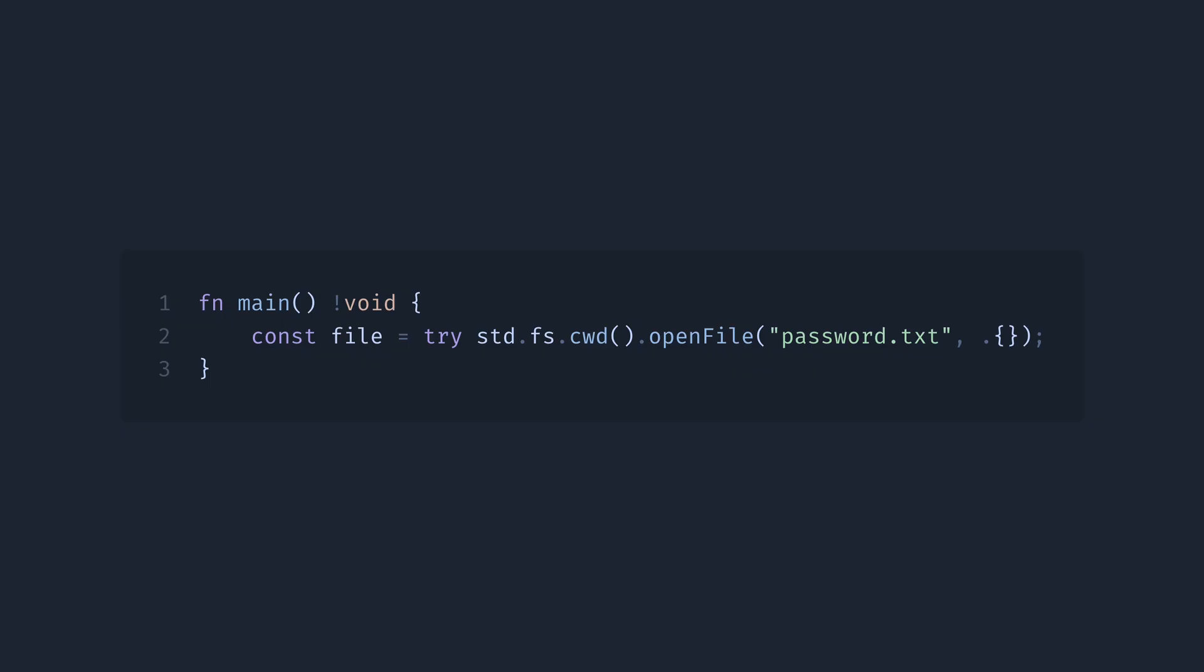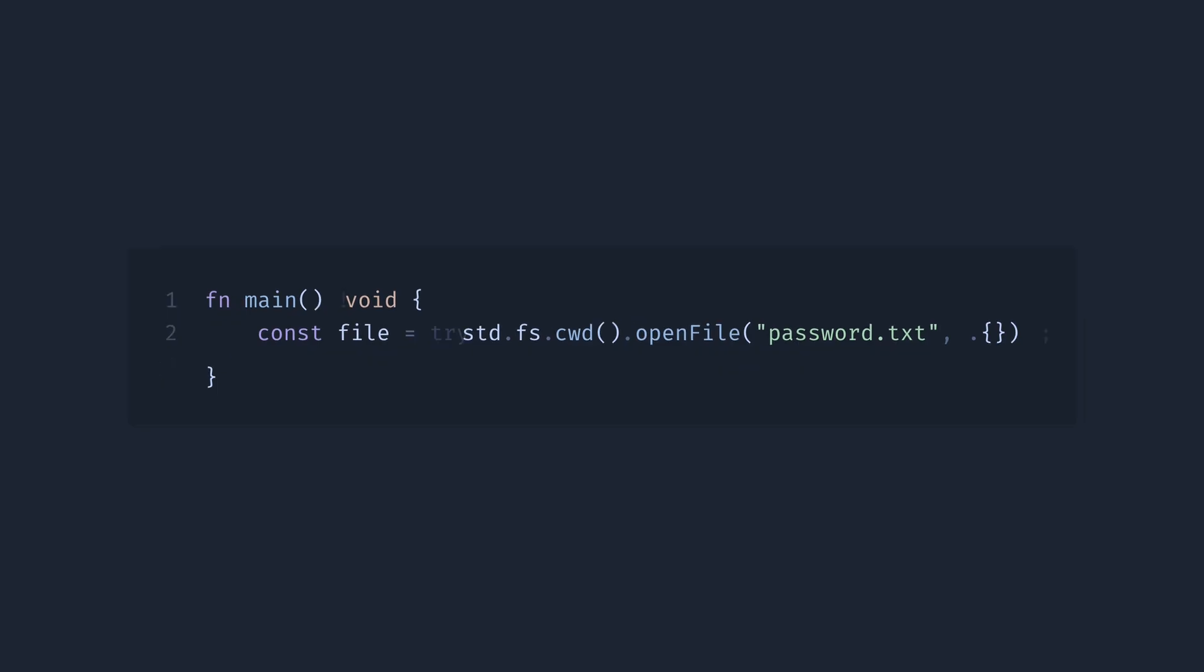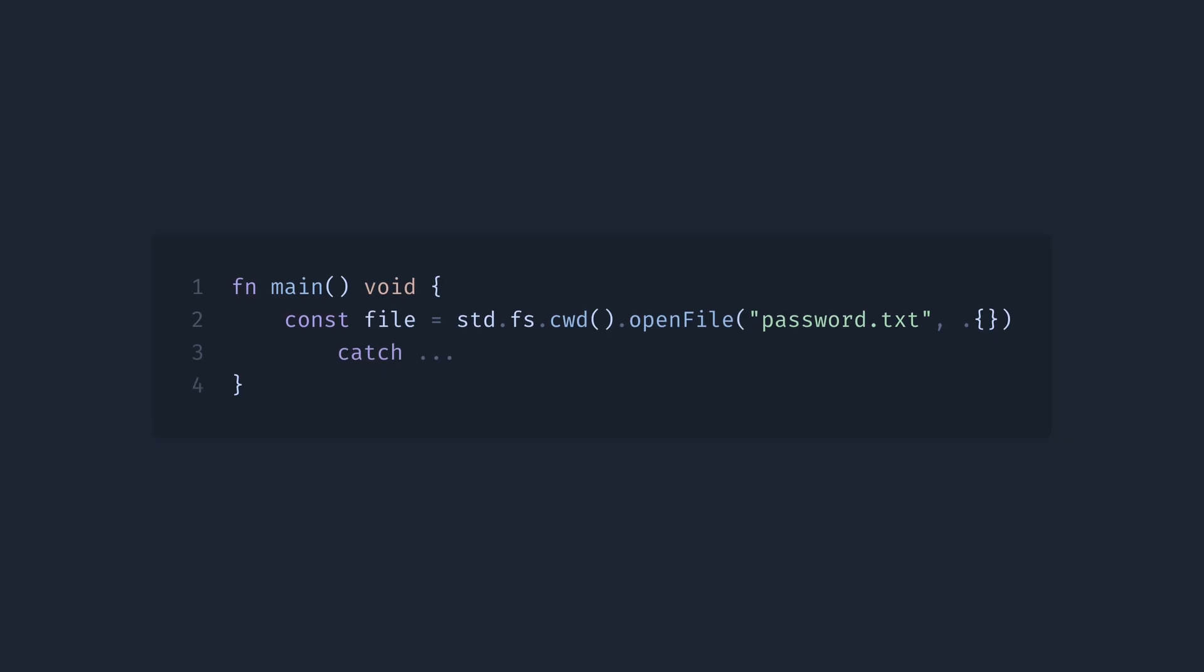Another option is to use the catch keyword, like this. Now we should specify what we want to do in case of an error. We can finish the program early here with a non-zero exit code, or we can reproduce the C behavior, which is just pretending that the error can never happen.